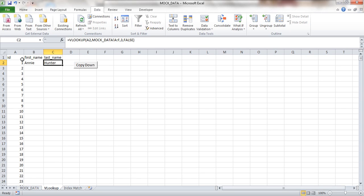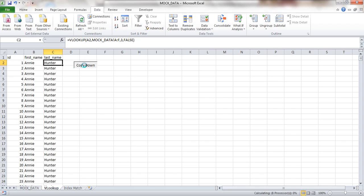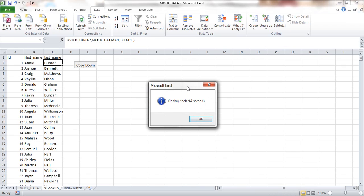I'm sure many of you have seen examples like this where we want to look up multiple columns across multiple sheets. The VLOOKUP, particularly if you're using thousands or tens of thousands of rows of data, really does perform very poorly. So I've created a macro to not just copy down my VLOOKUP formulas, but also to time how long it takes. I'm going to click this button now, and this is copying down the VLOOKUP formula, pulling across the first name and last name, looking up against the ID column. And we can see that the VLOOKUP has taken 9.7 seconds to complete.